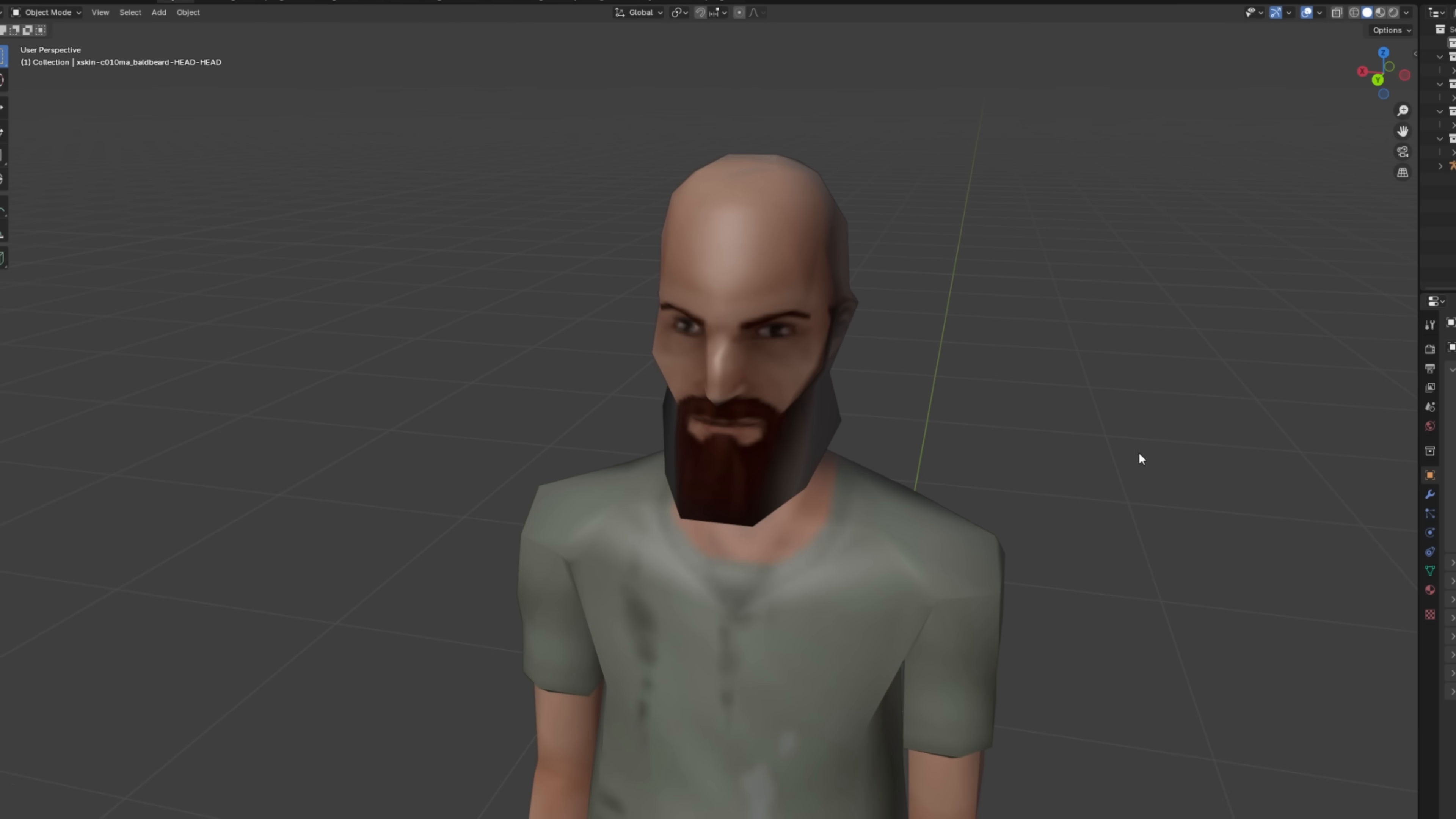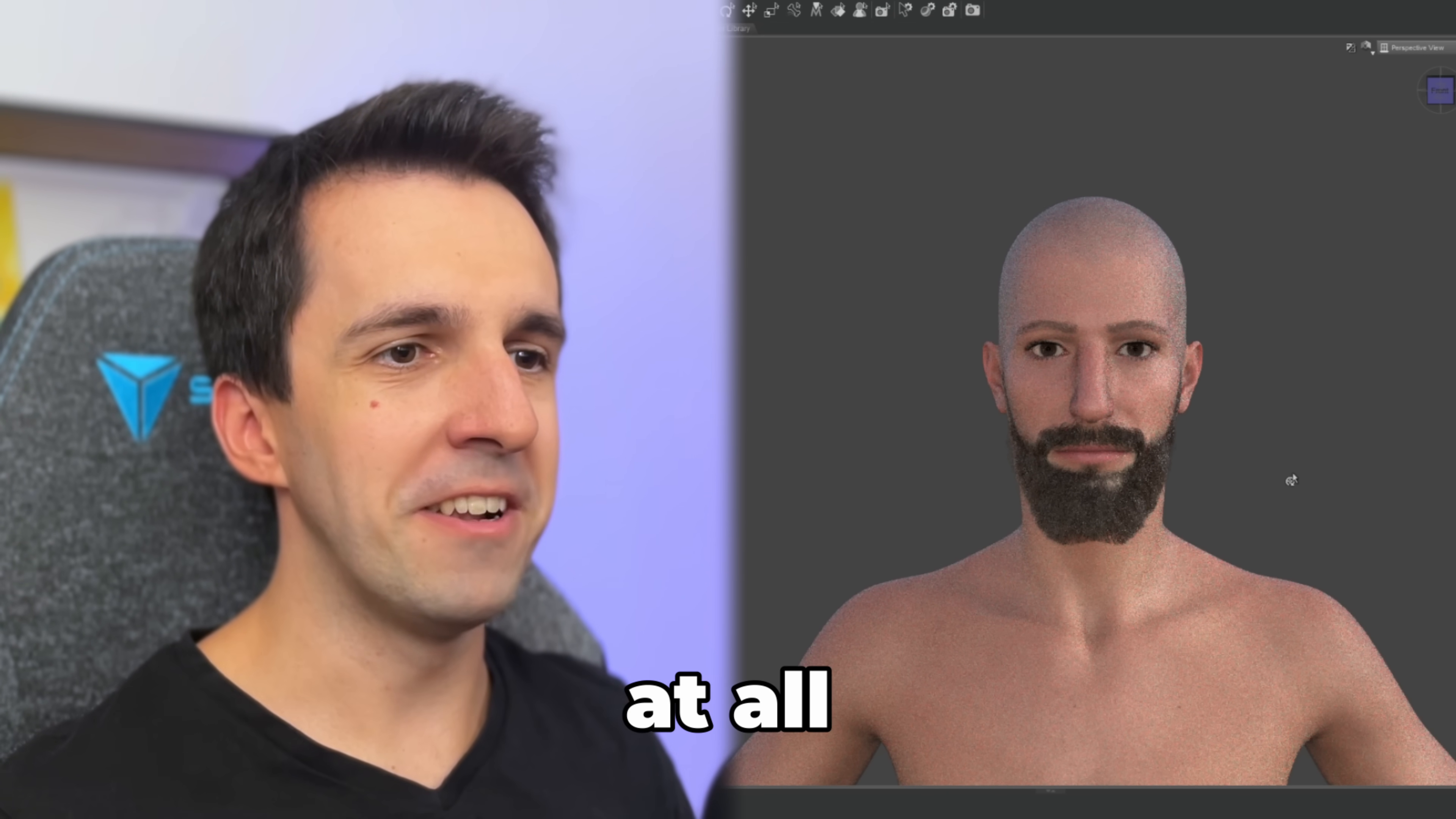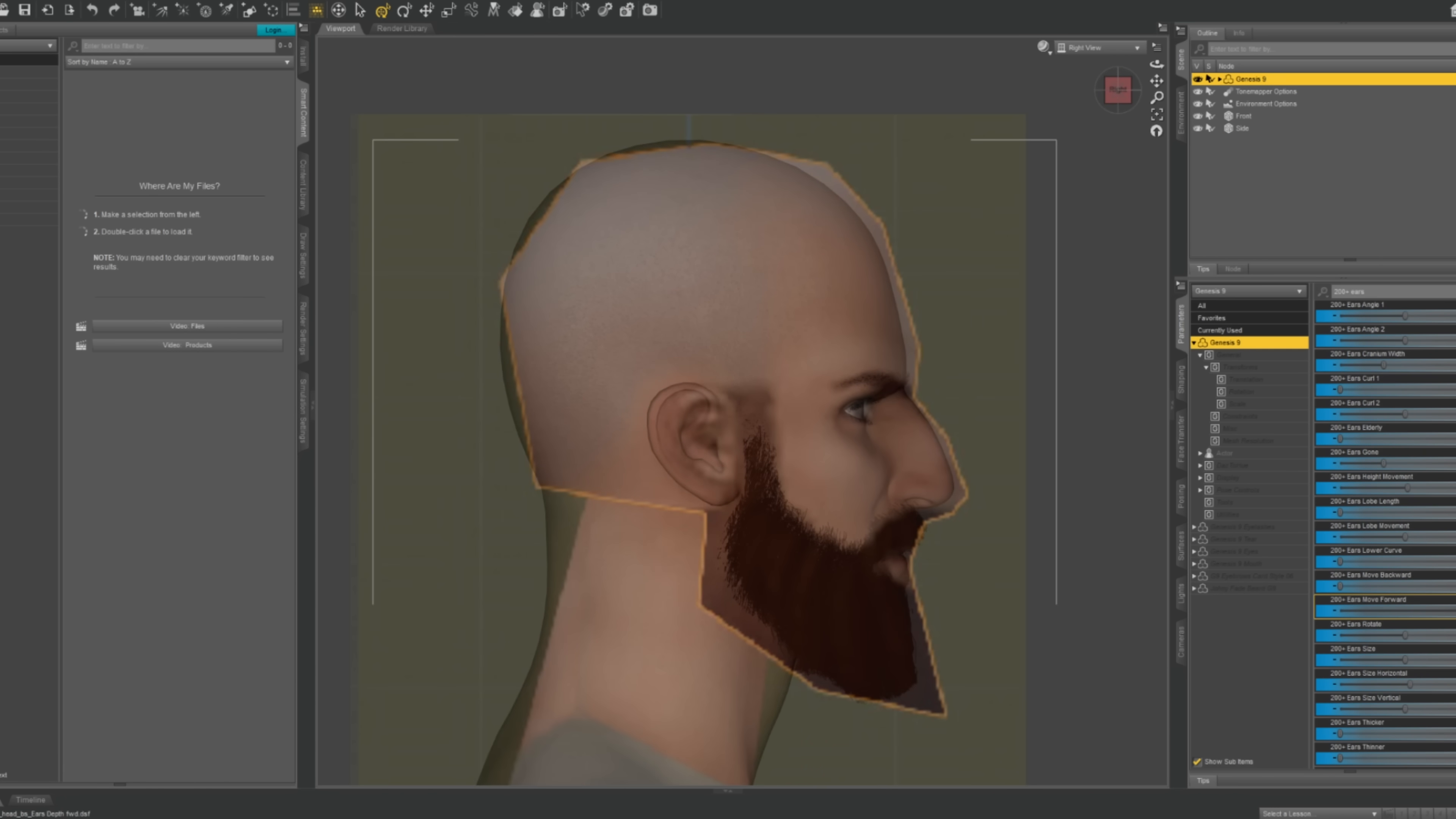So I opened up Bob in Blender as a reference, and started shaping him in Daz Studio. I found this nice beard that seemed to fit well. Hmm, this doesn't look like Bob at all. He didn't really give me Bob vibes, so I started using more accurate referencing. That worked much better.